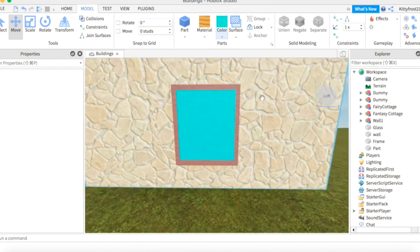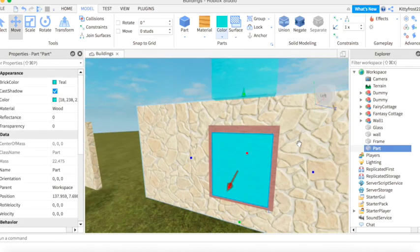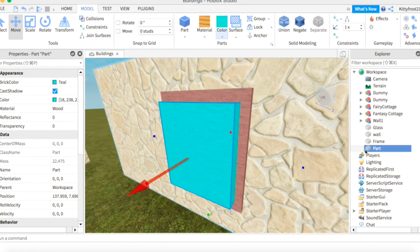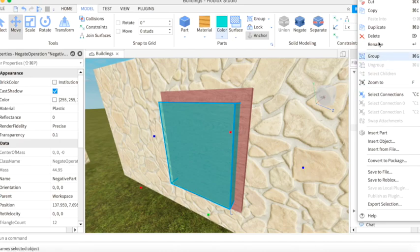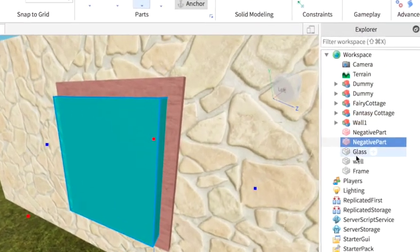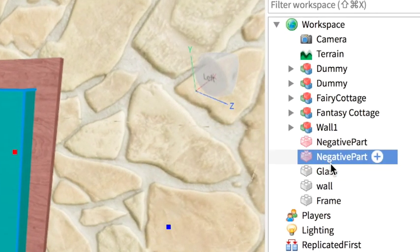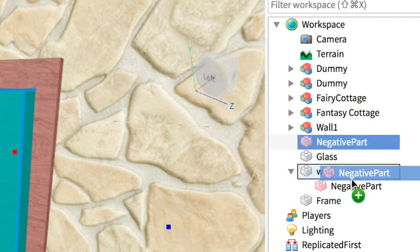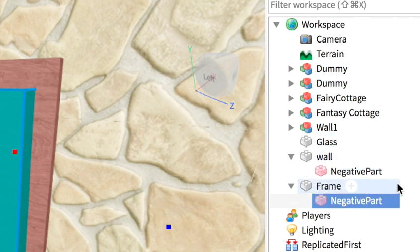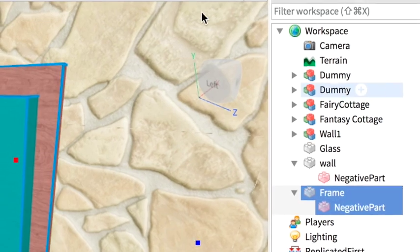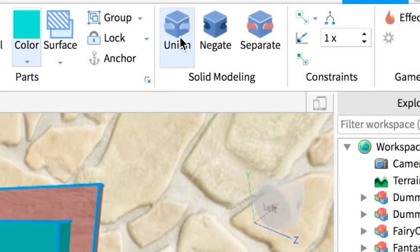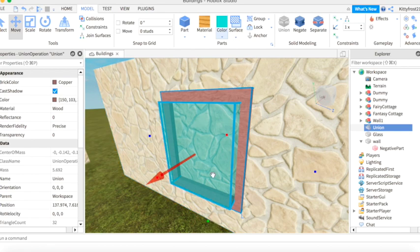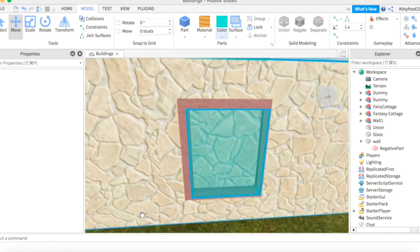For now, we want to work with this cyan block. What you want to do is negate, duplicate, put this part into wall, put this piece into frame. Now we're going to want to unite, union this part. So now you have a frame.